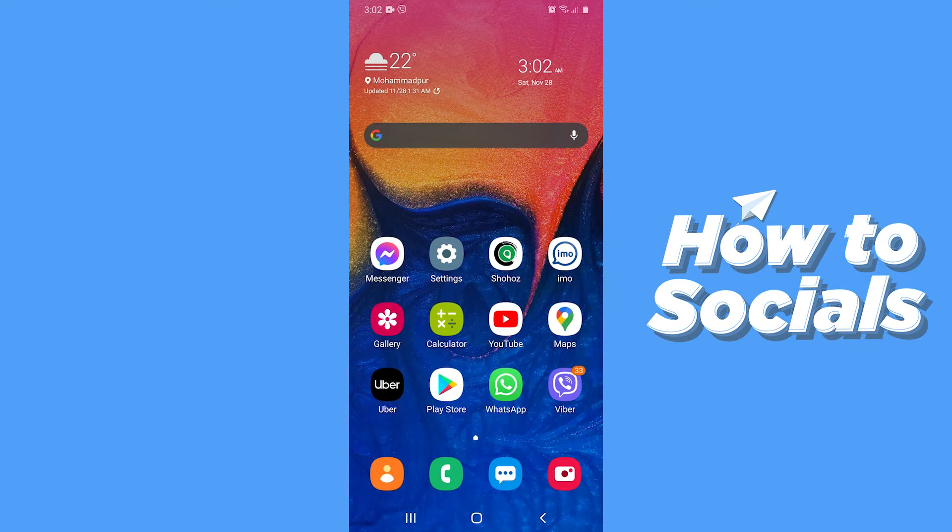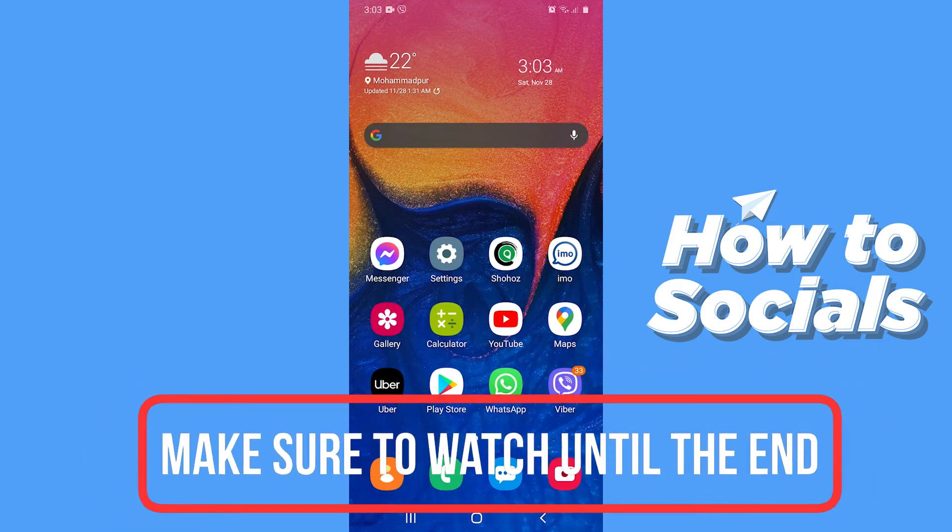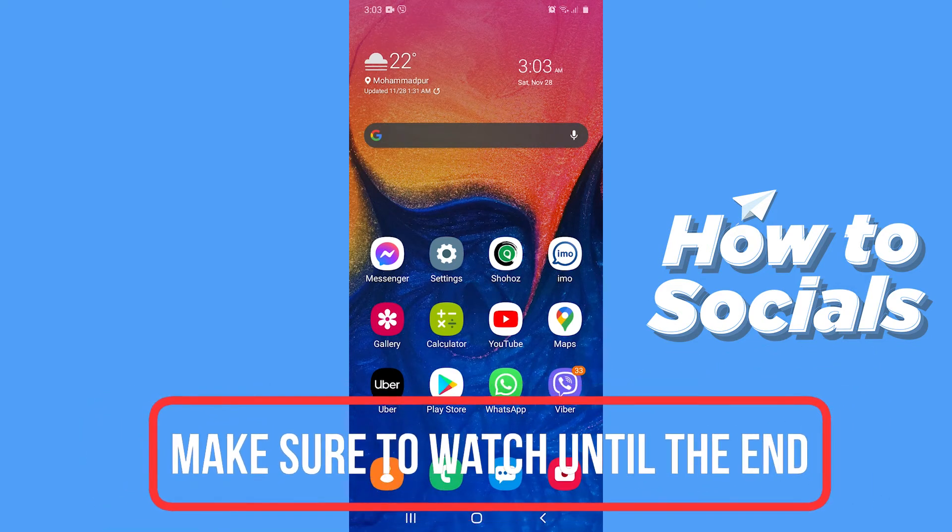Hello guys and welcome to how to socials. In this video I am going to show you how to create a group chat on Line. So let's start.